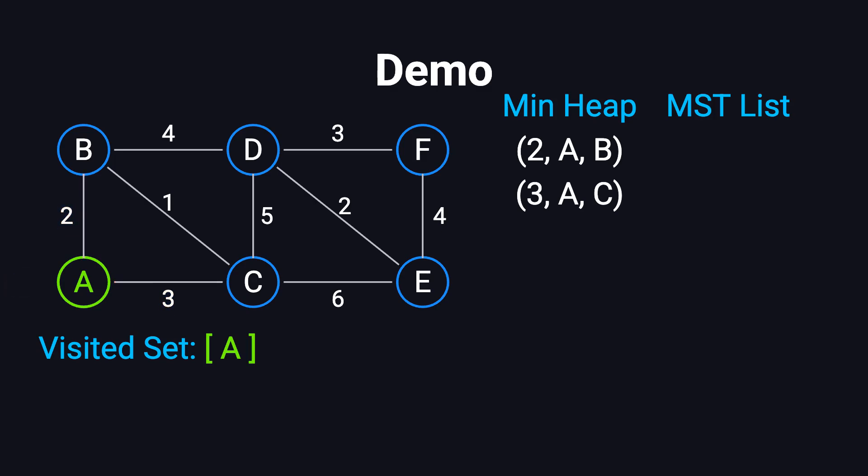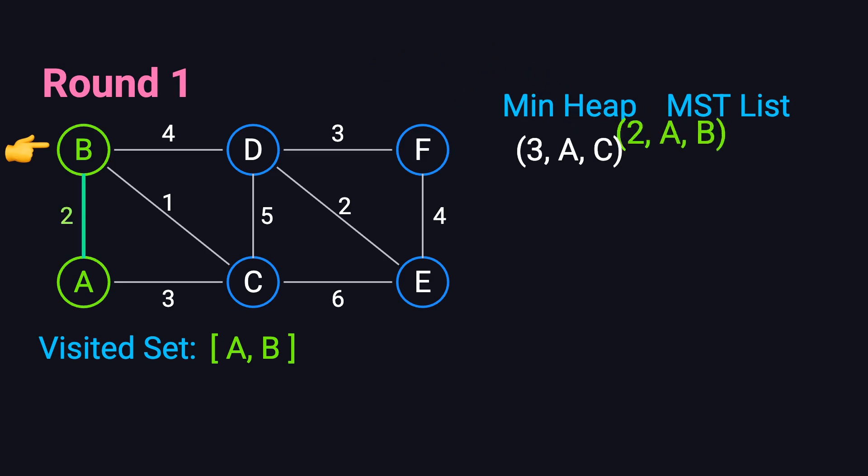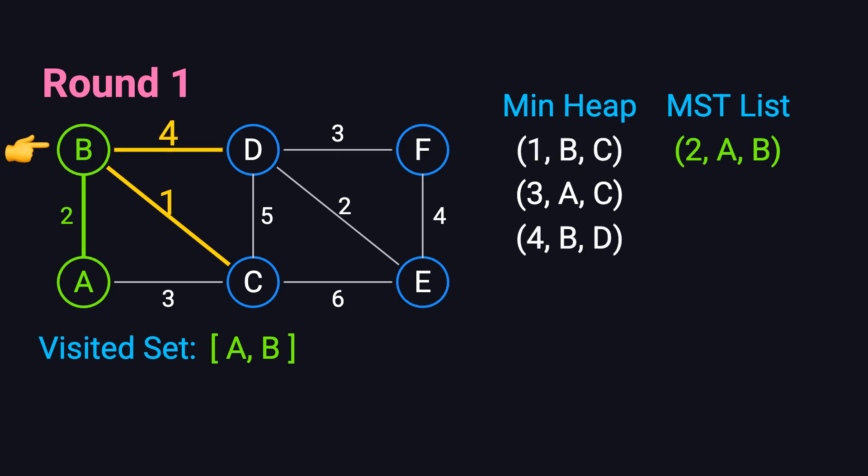Now, we enter the main loop of the algorithm. In each iteration, we extract the edge with the smallest weight from the priority queue. If the edge connects to a vertex that hasn't been visited yet, we add that vertex to the visited set and include the edge in our spanning tree. In the first iteration, the smallest edge is AB with weight 2. Vertex B hasn't been visited, so we add B to the visited set and include edge AB in our spanning tree. From B, we can reach vertices C and D via edges BC with weight 1 and BD with weight 4. We add these edges to the priority queue.